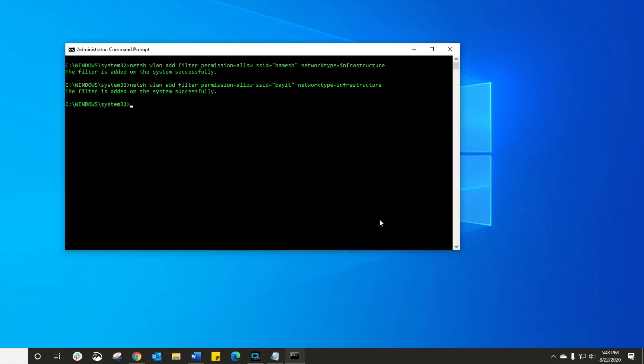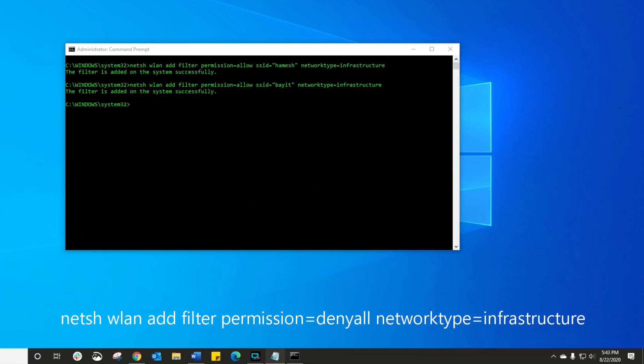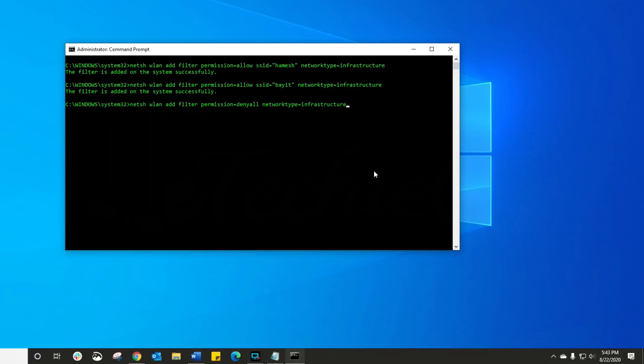So once I've done those, those are the two filters, but there is now a third command, and that third command is again also in the description, and that is the command that blocks all the other networks from appearing except for those two.